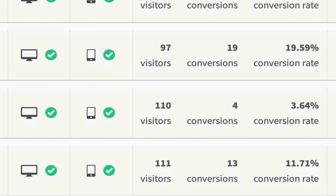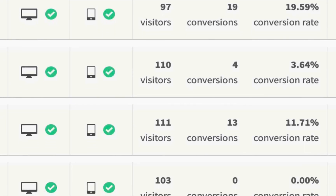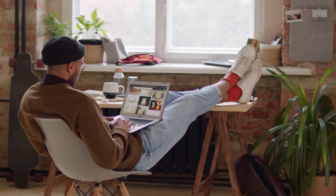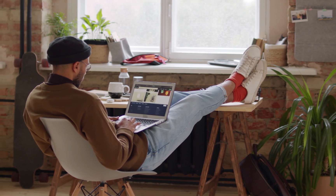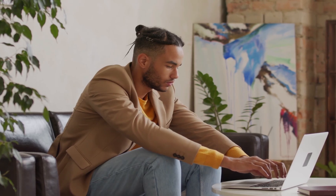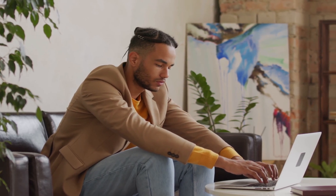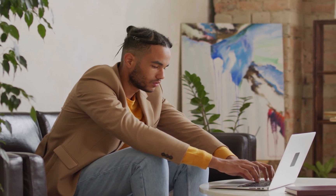Affiliate marketing is all about conversion rates. Buying traffic through advertisements is easy, but getting it to actually convert and make a profit can be very difficult.